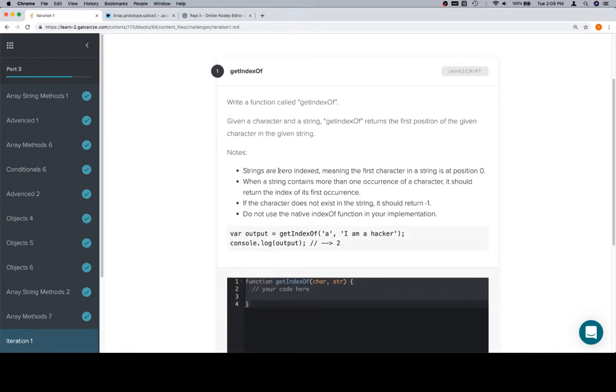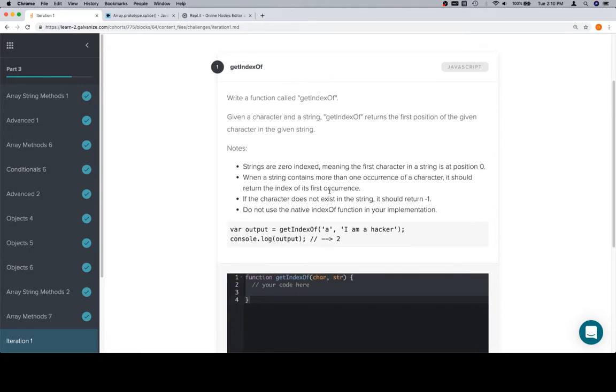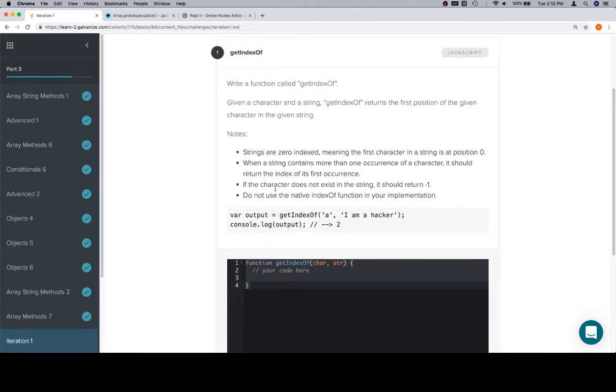Strings are zero indexed, meaning the first character in the string is at position zero. When a string contains more than one occurrence of a character, it should return the index of the first instance. If the character does not exist in the string, it should return negative one.